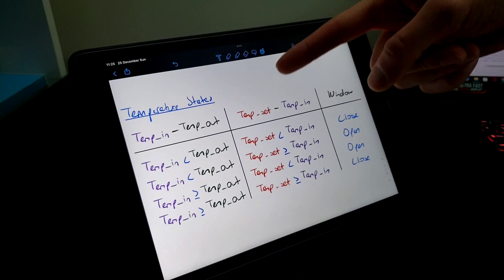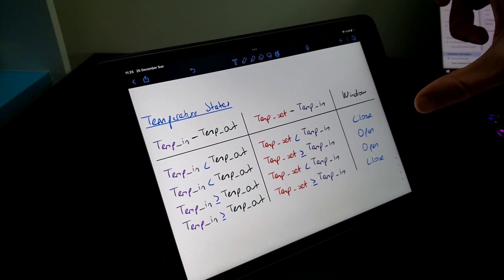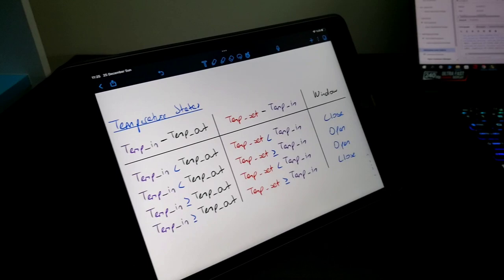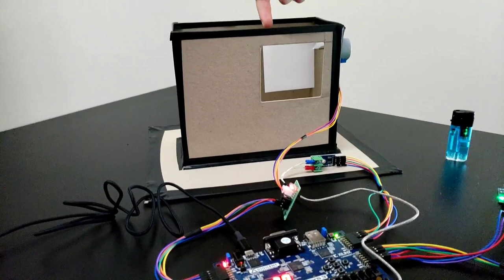And with the compared data, we decide whether the window will be closed or open. And if you look at the current situation of the window, it's right now closed.